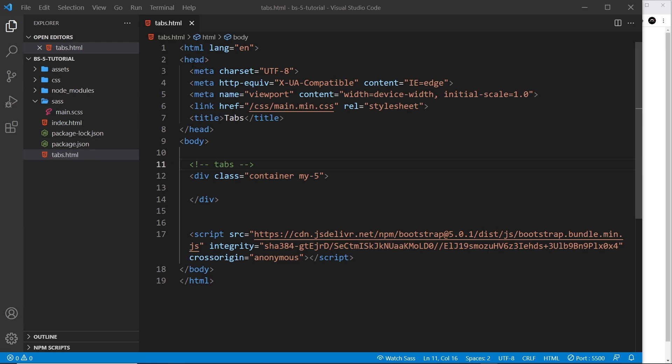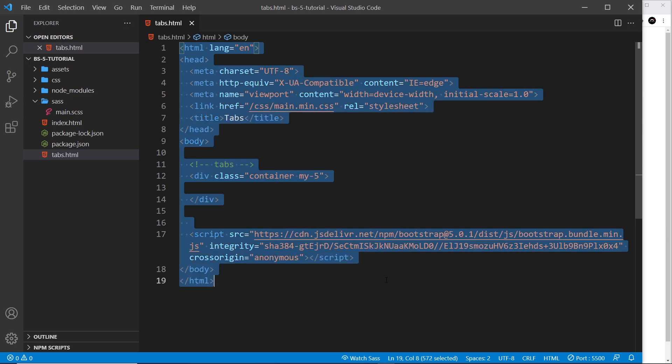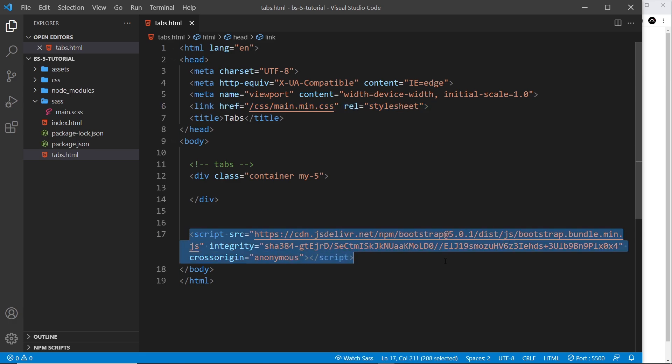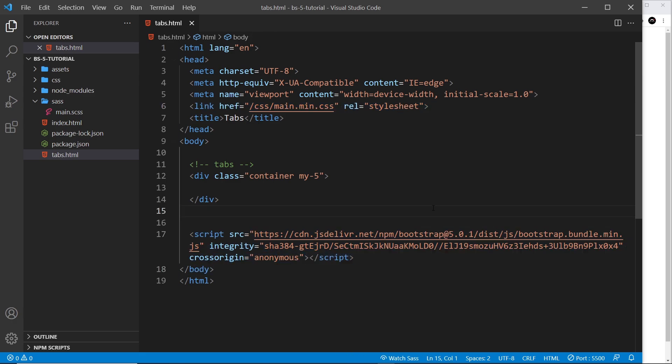Inside this page, I've boilerplated a new document with the CSS link at the top to our compiled CSS and the CDN to the JavaScript at the bottom of the body. Before we code anything, let's have a look at some of the examples of tabs on the documentation.